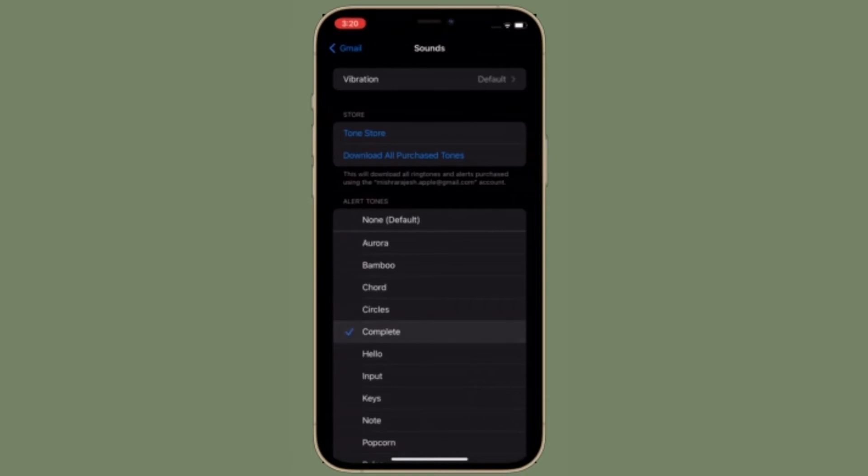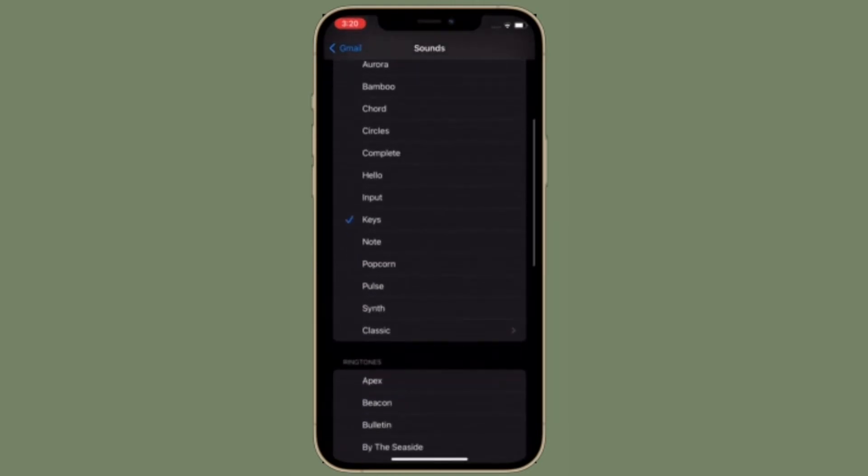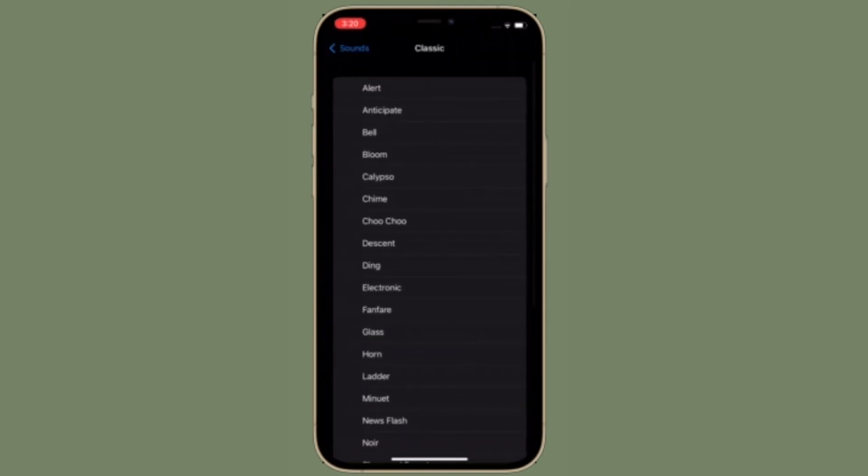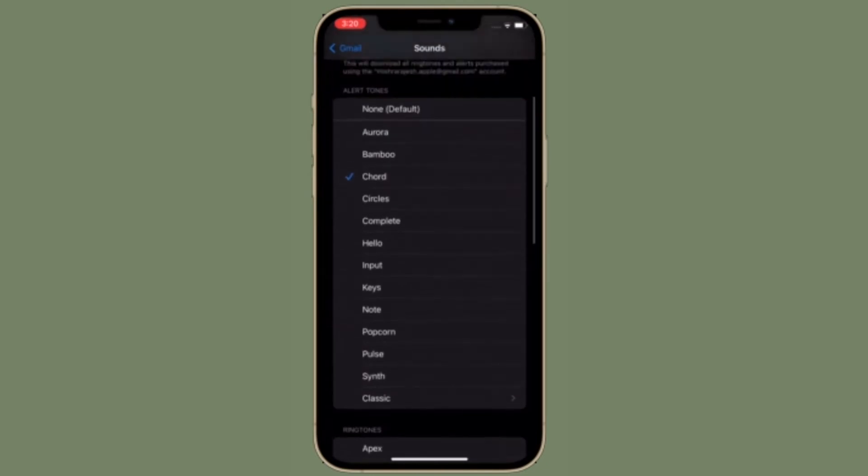It's worth pointing out that you can go back to the Customize notification screen and repeat the same steps for each email account you wish to configure, and then you should start receiving notification sounds for incoming emails once again. That's all there is to it.